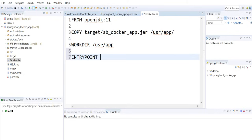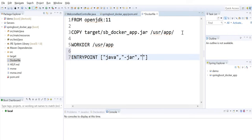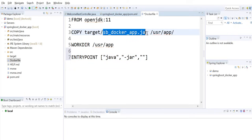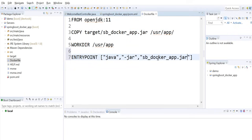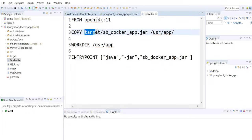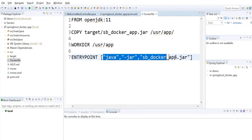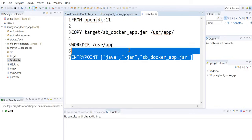Then I use the ENTRYPOINT instruction to execute our jar file when the container starts. The command is: java -jar sb_docker_app.jar. So the Dockerfile tells Docker to install Java 11, copy the jar from the project target directory to /usr/app inside the container, go to that location, and execute our jar file.